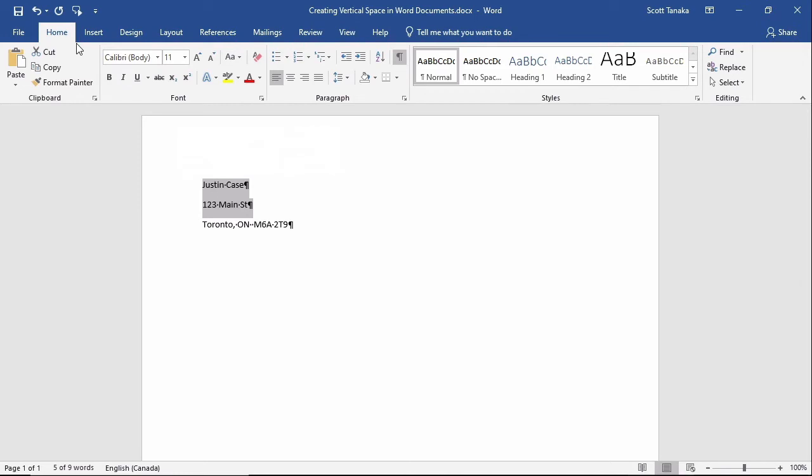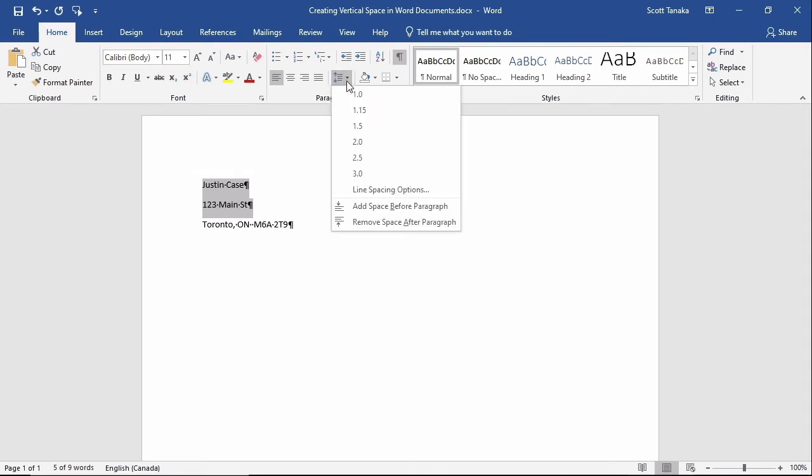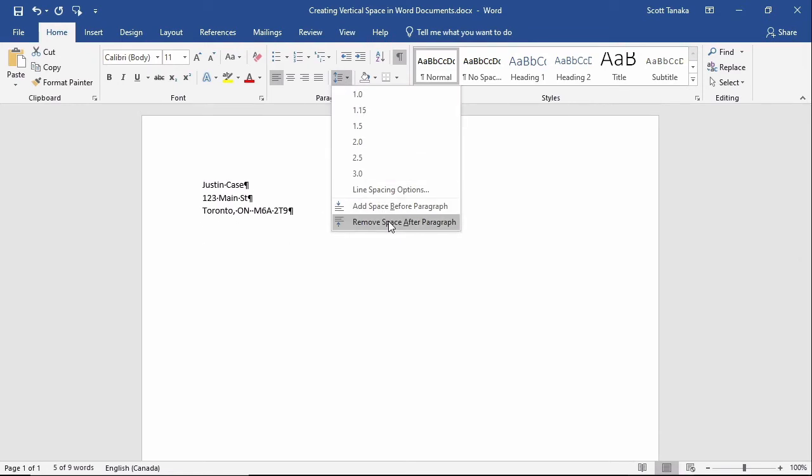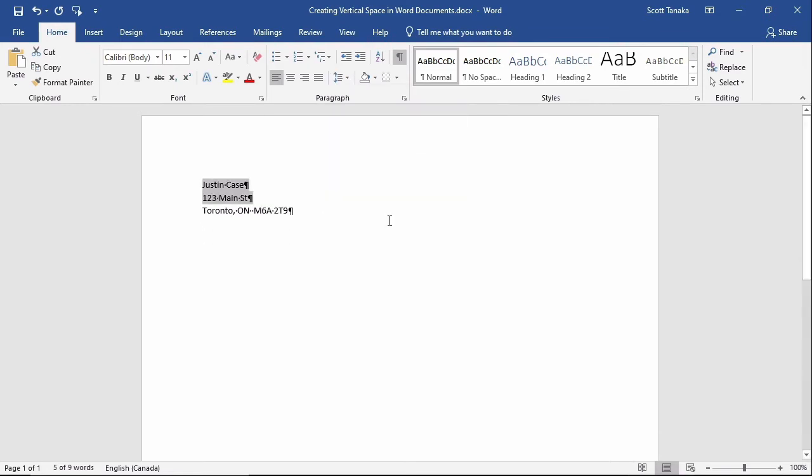go to the Home tab, Paragraph group, Line and Paragraph Spacing options, and click on Remove Space after paragraph.